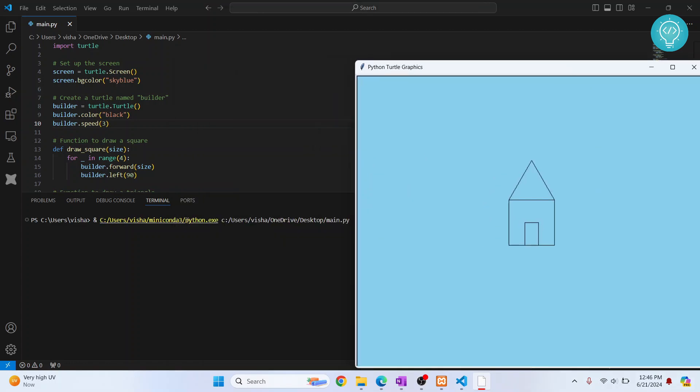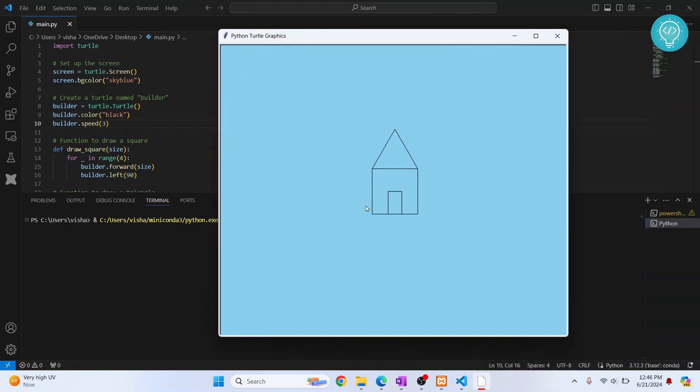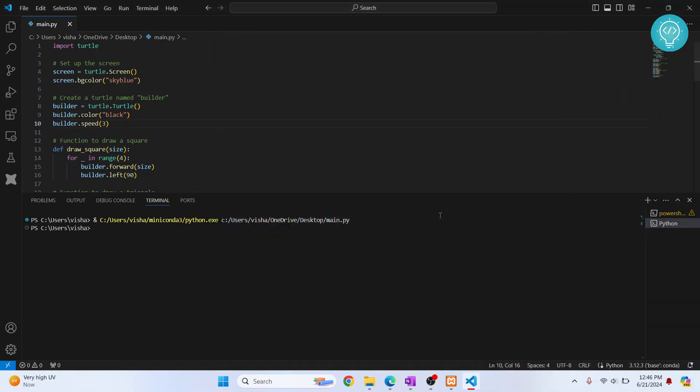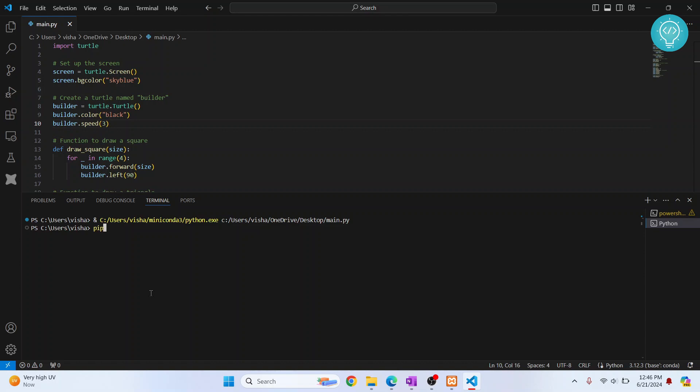it uses miniconda3. If you have multiple Python versions, make sure that the Python version you're using here is the Python version for which you are installing Turtle using pip install turtle.